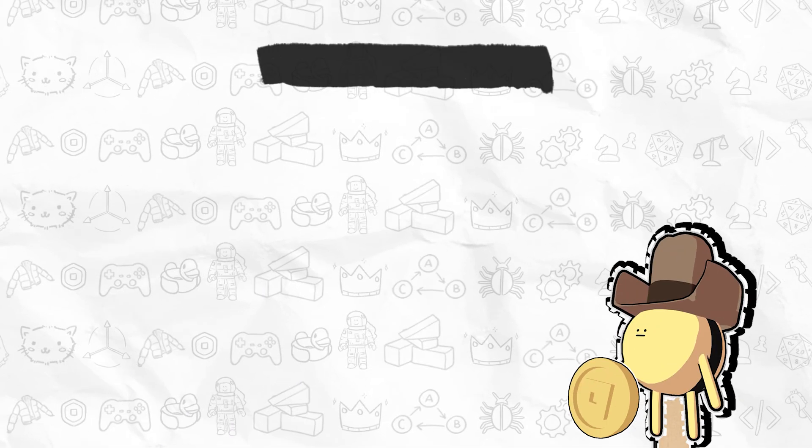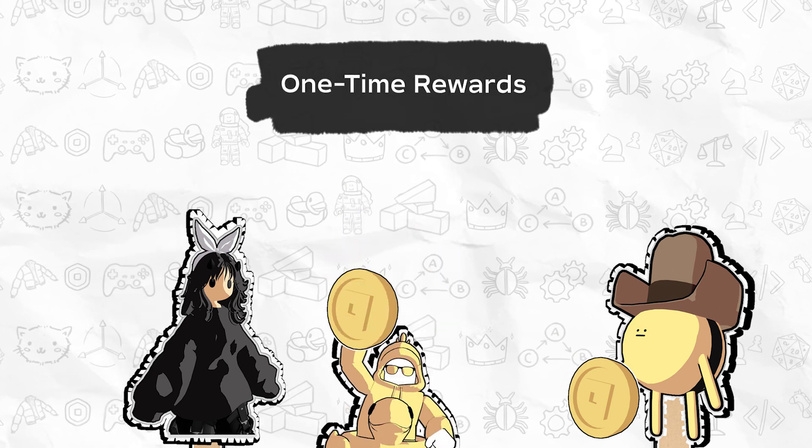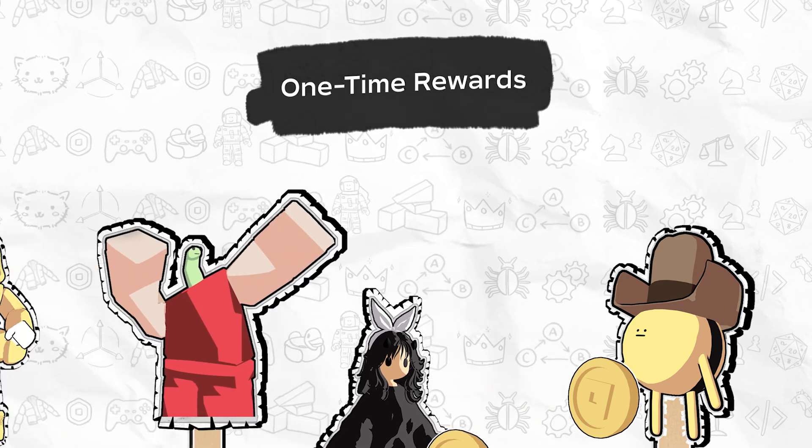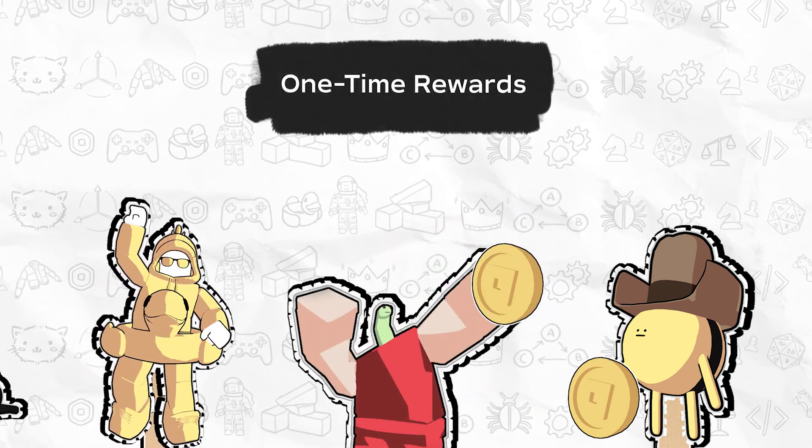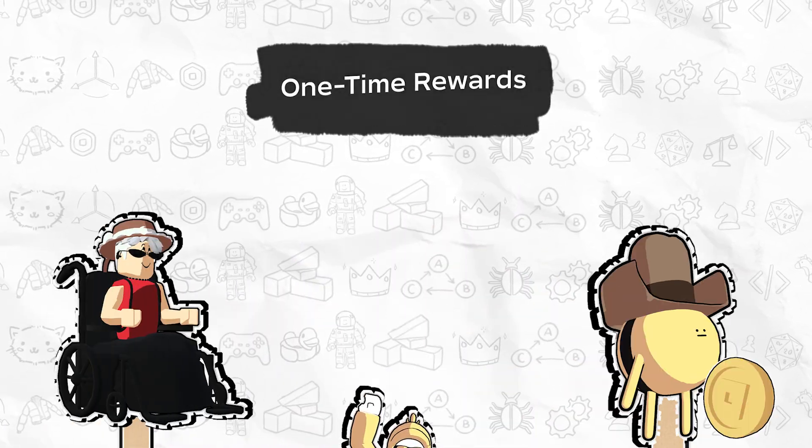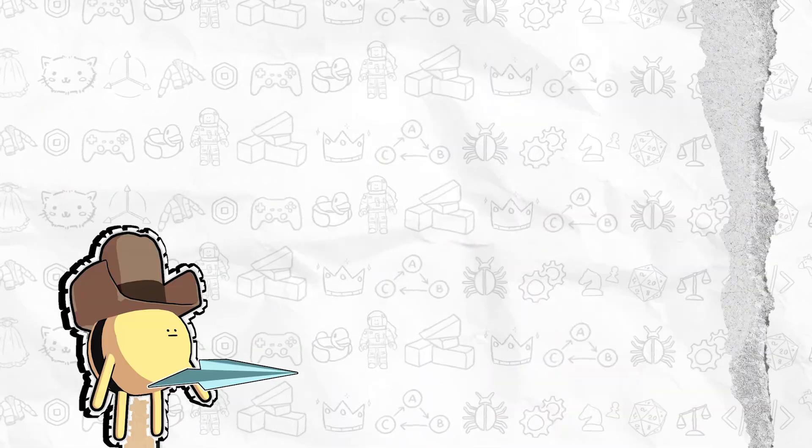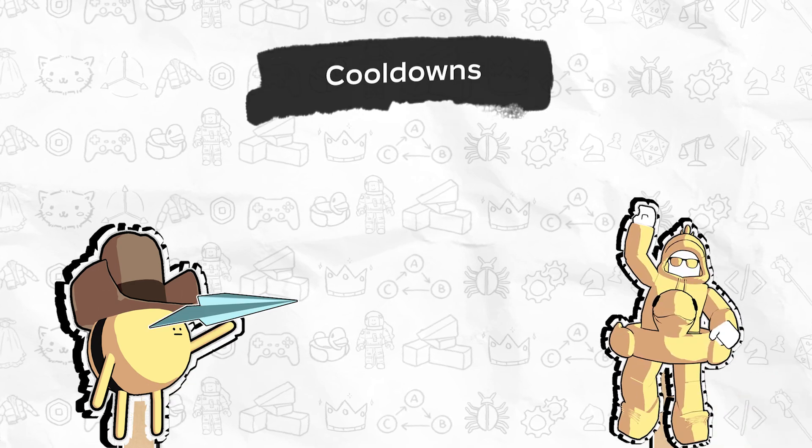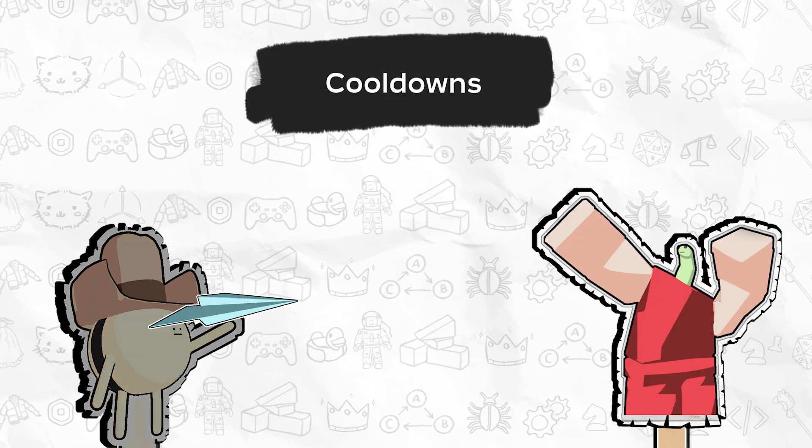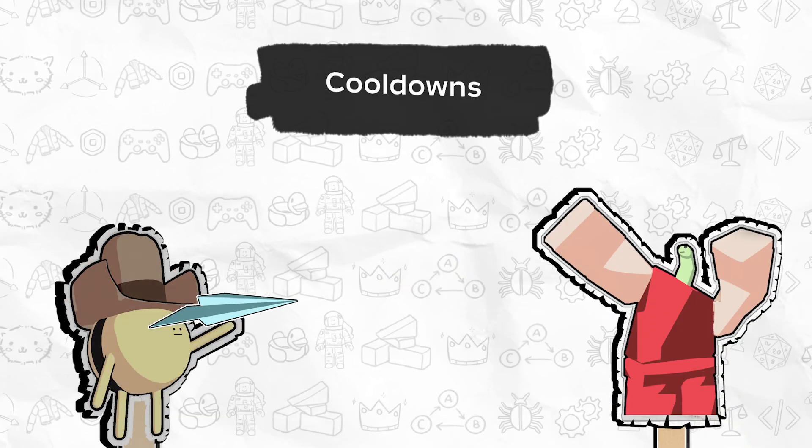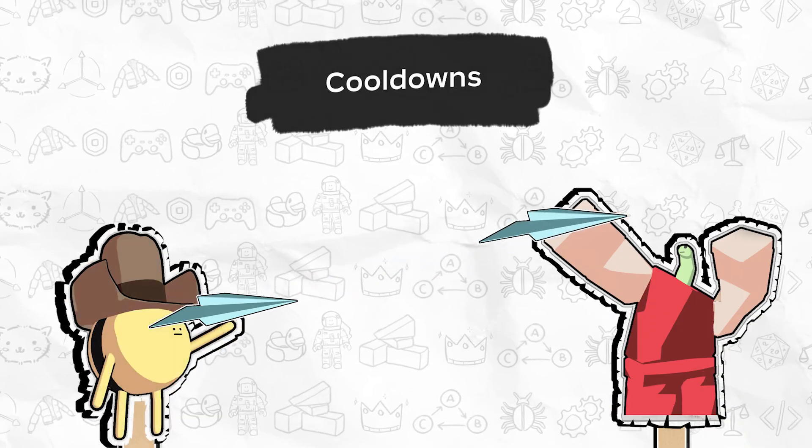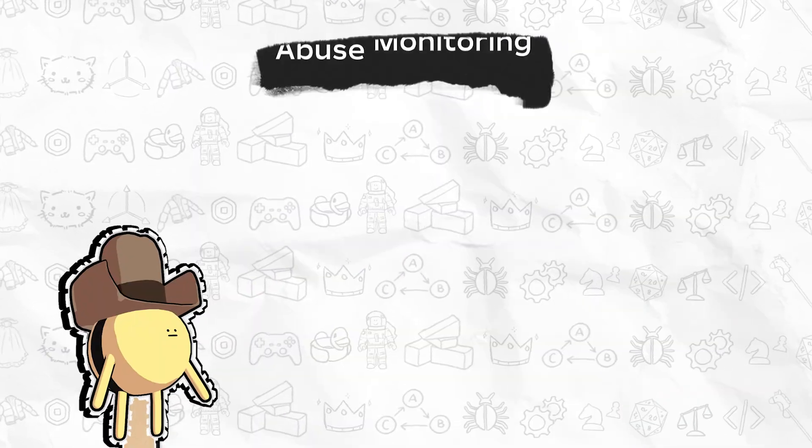First, ensure that an invitee can only receive rewards once per referrer by tracking the players who have already been invited. Second, introduce a cool-down period before another referral can be submitted by the same player.